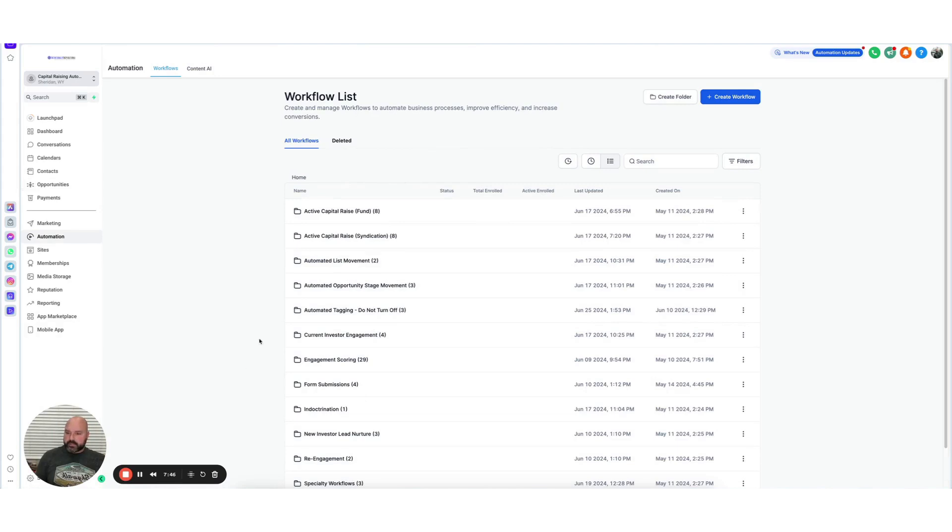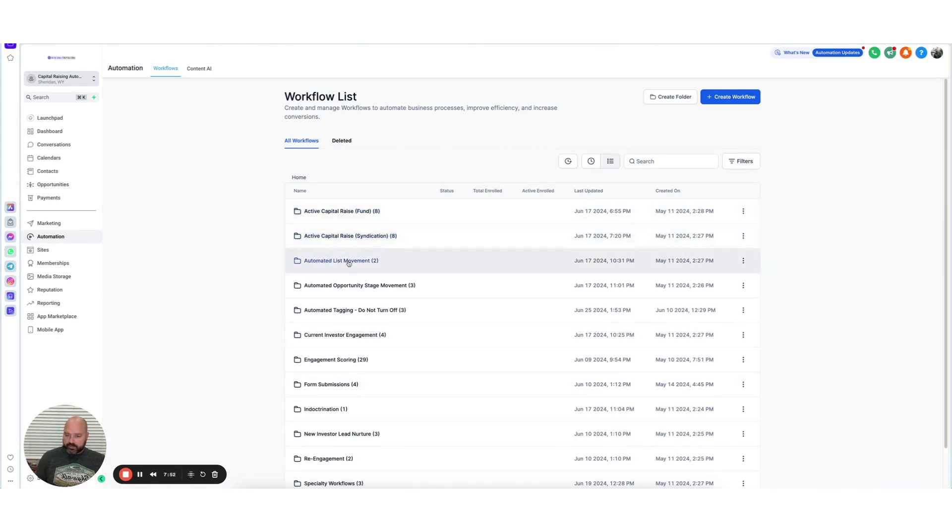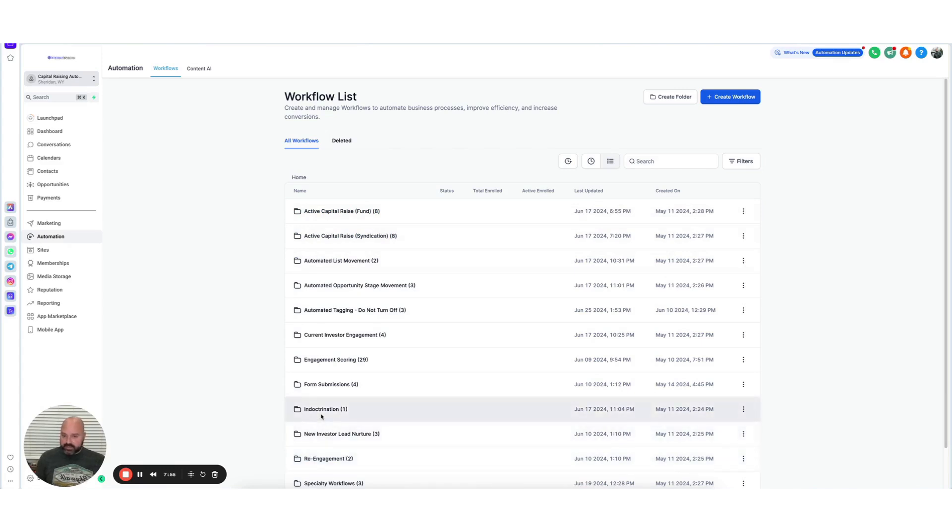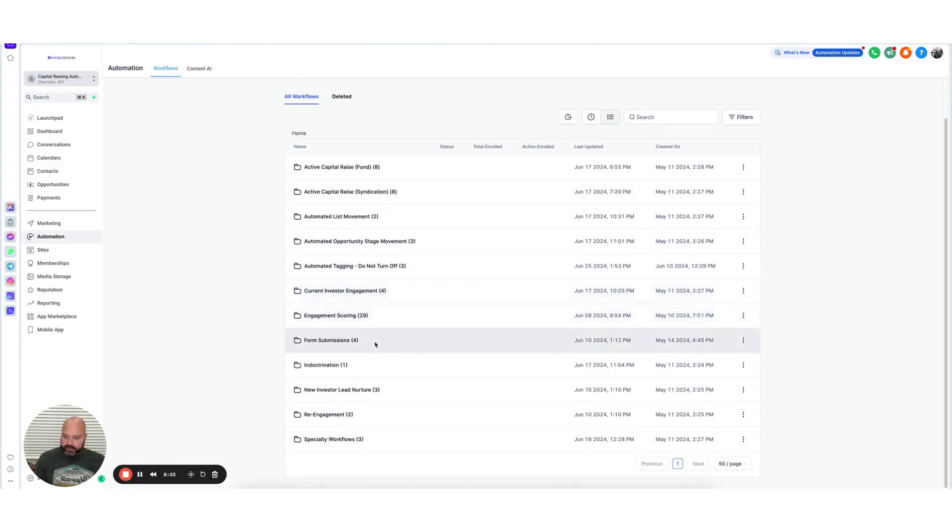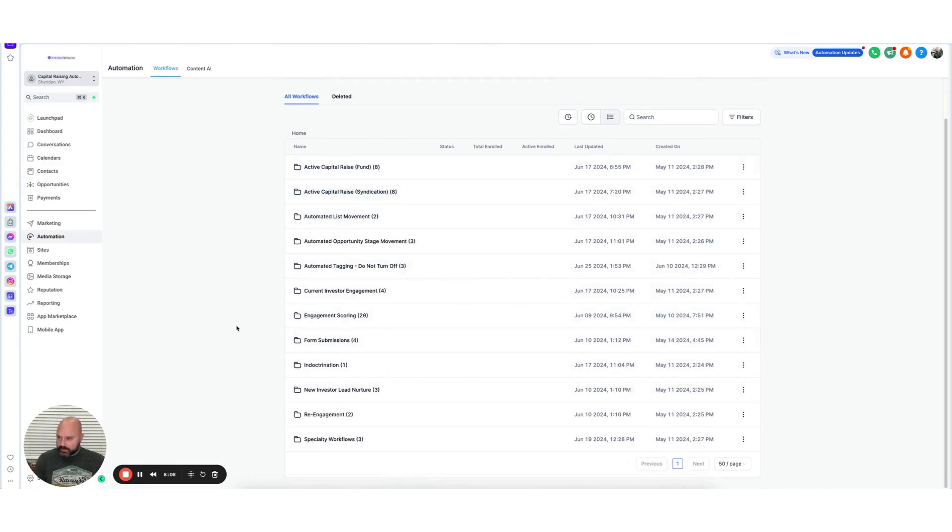If we were looking at the Active Campaign automations, the only thing you can do is create labels and sort them by label. When you get a lot of automations, that's helpful. But I always wanted folders. Well, high-level must have heard that from other people because they don't have labels, but they have folders. So I can create folders for specific types of workflows and organize them that way, which is really nice. So that's really good.